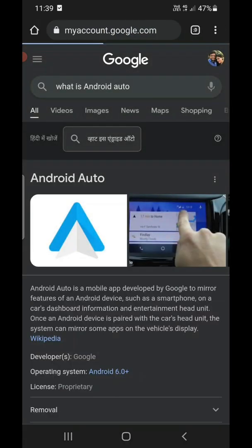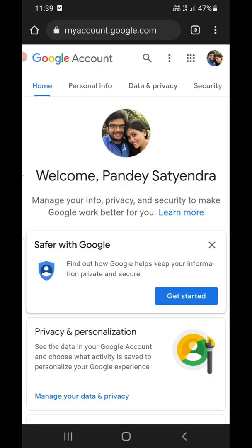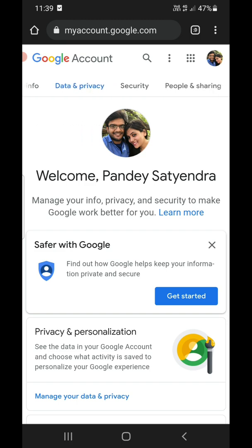Type myaccount.google.com. If you're not signed in, please sign into your account. Now from the top, you need to click on Security.